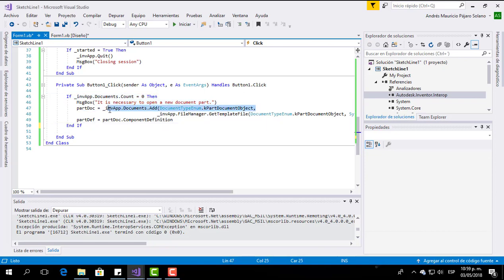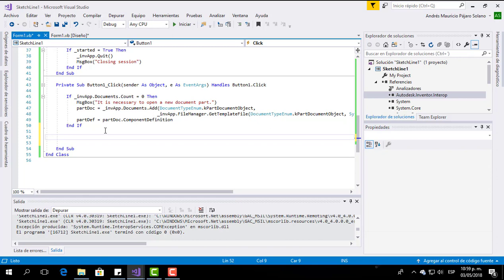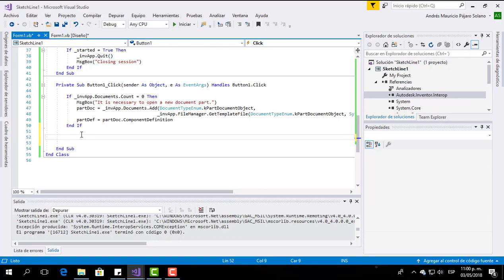Now please check this — we are working in a document part. This program is made to work in a document part, but suppose you already have Inventor open and you are working in an assembly and you execute your program. Your program would make a sketch line in an assembly document, which is not correct. We want to make a sketch line in a document part. For that reason we have to identify the active document, and we are going to write new code to check if the active document is or is not a document part.